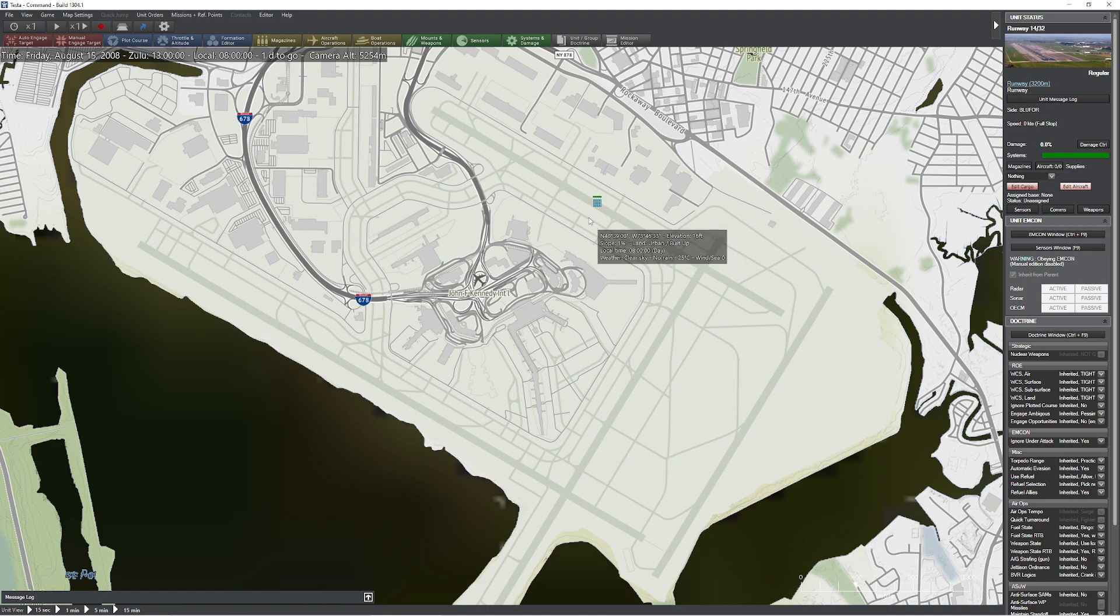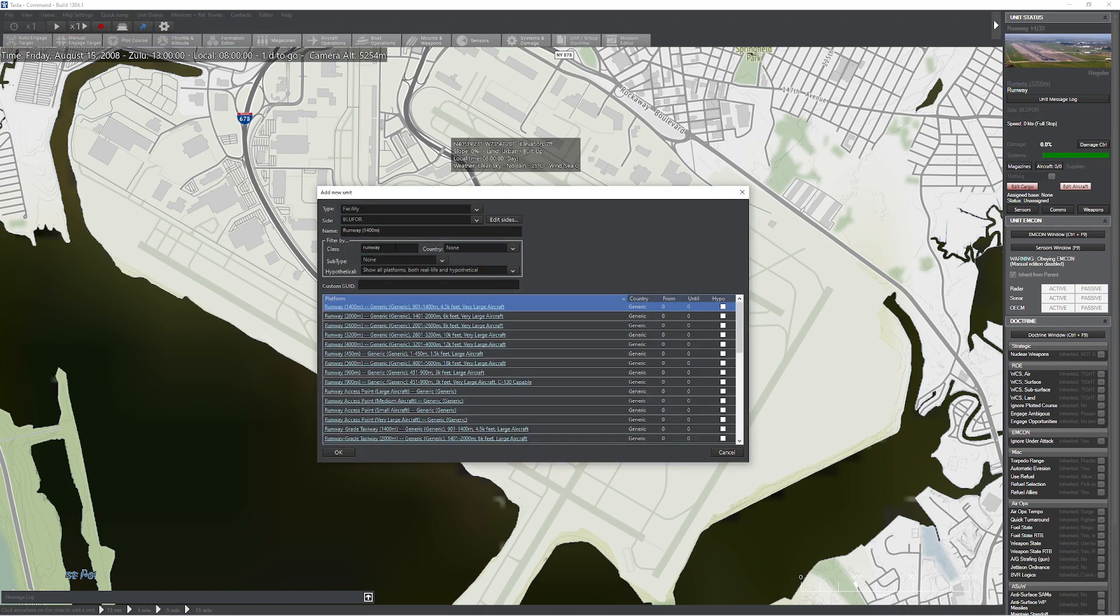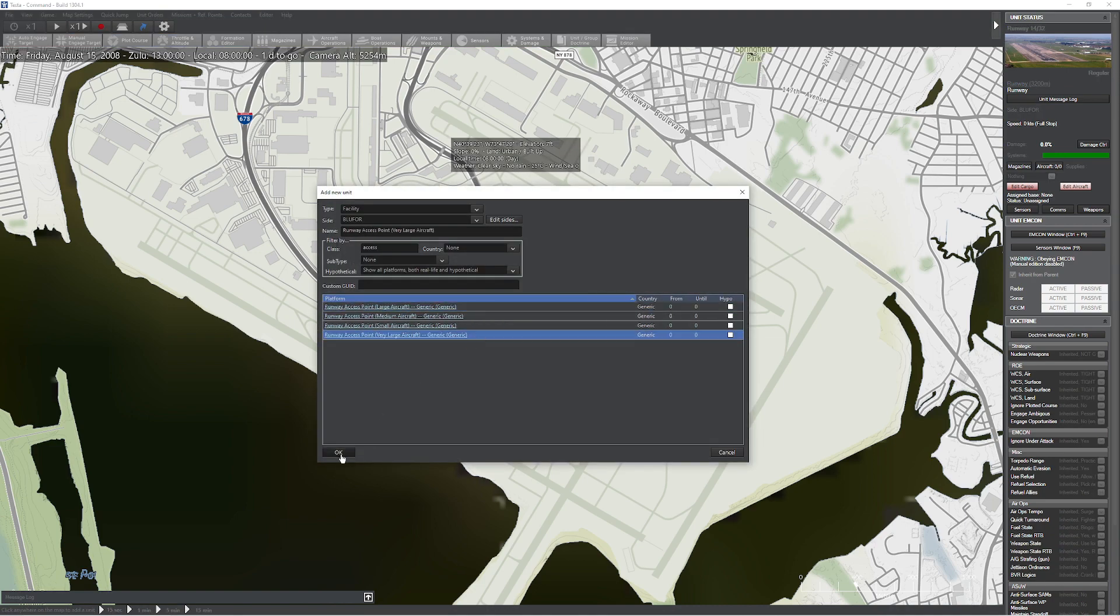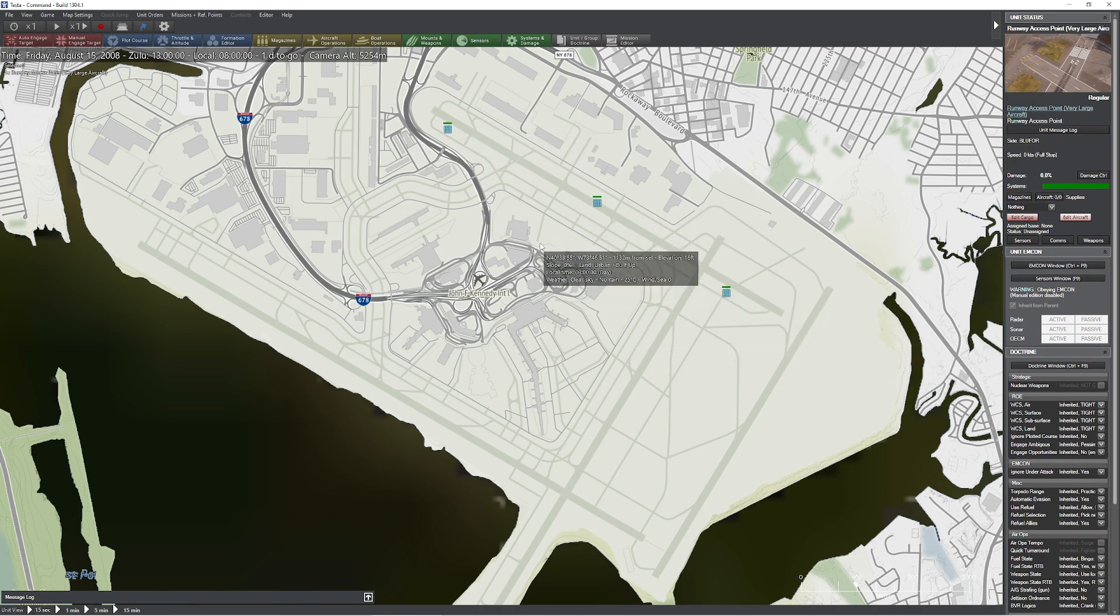So once that's done, of course, you have to add an access point to it. So let's go ahead and add some access points. Very large aircraft. Obviously, it's JFK. Go ahead and add a couple of those. Pretty good.